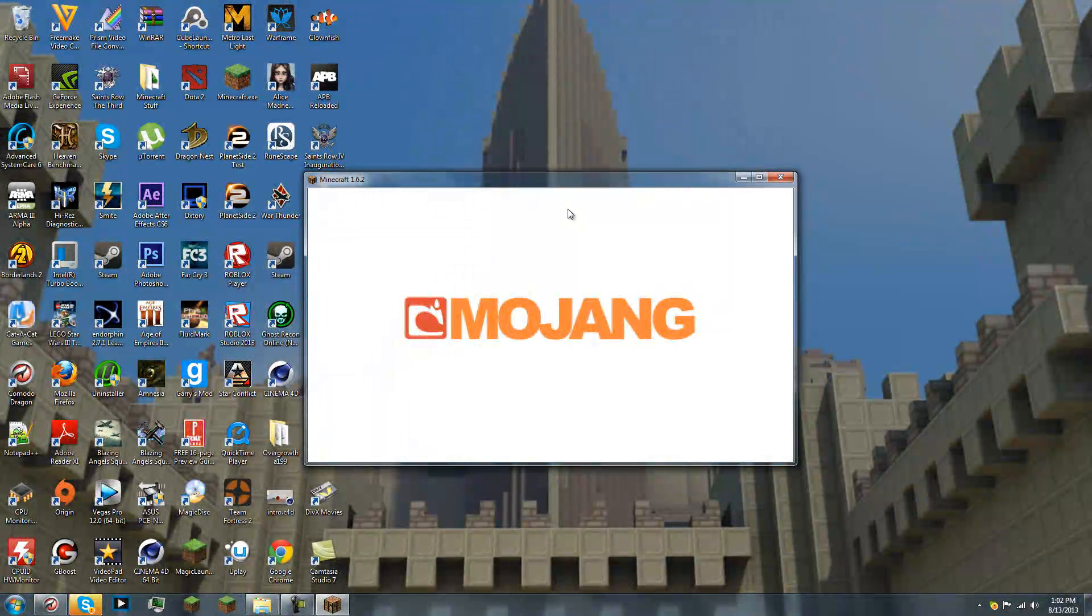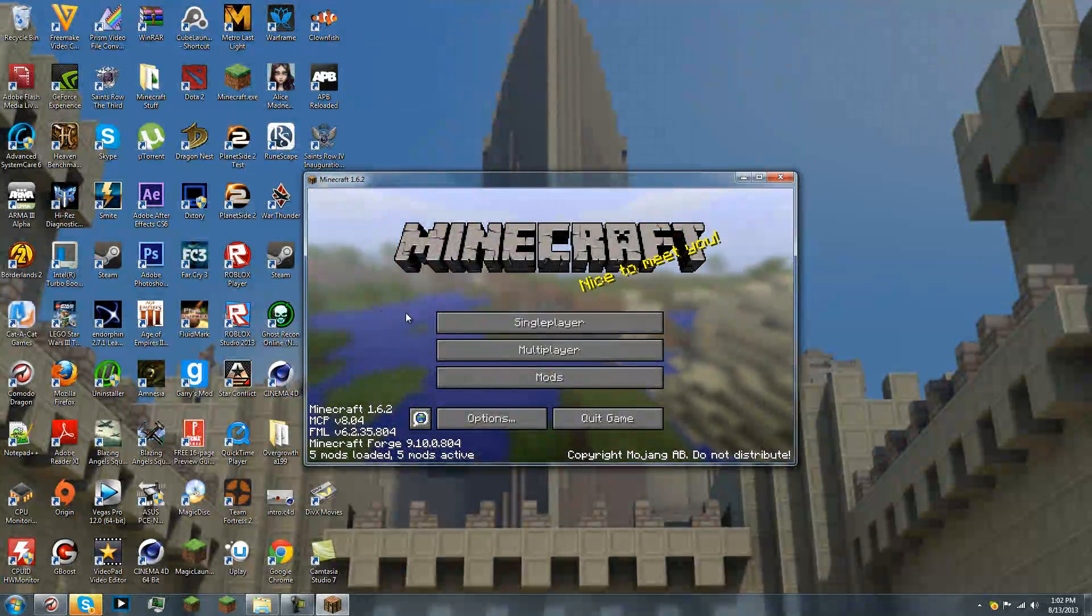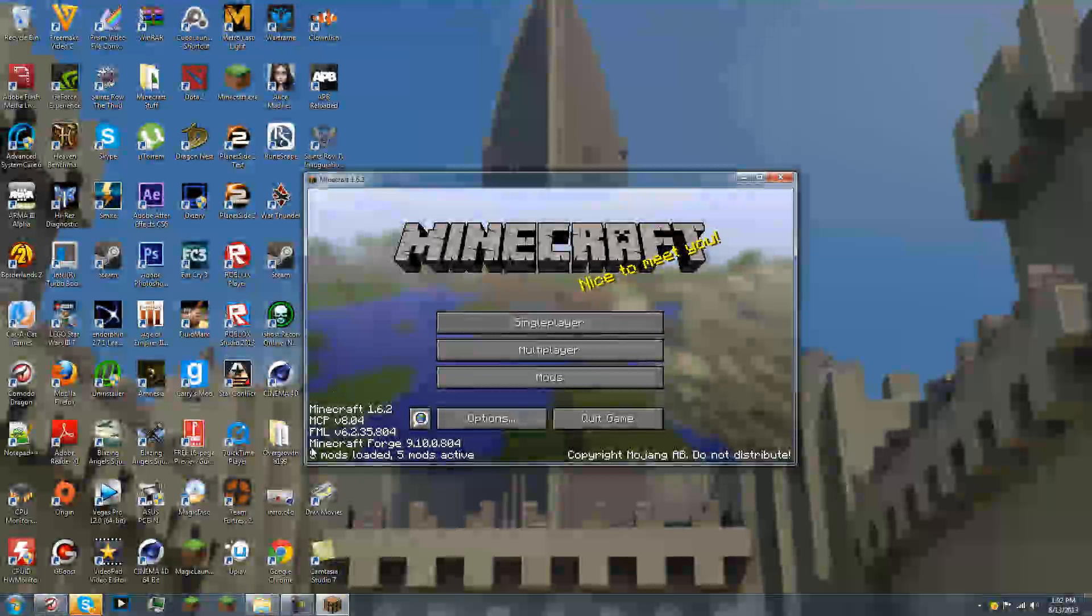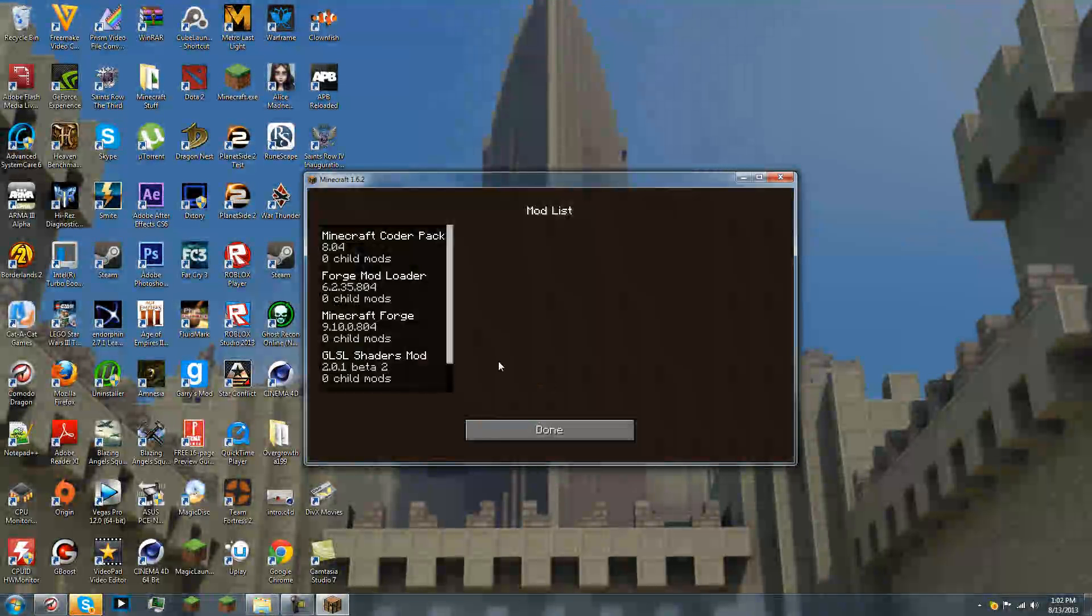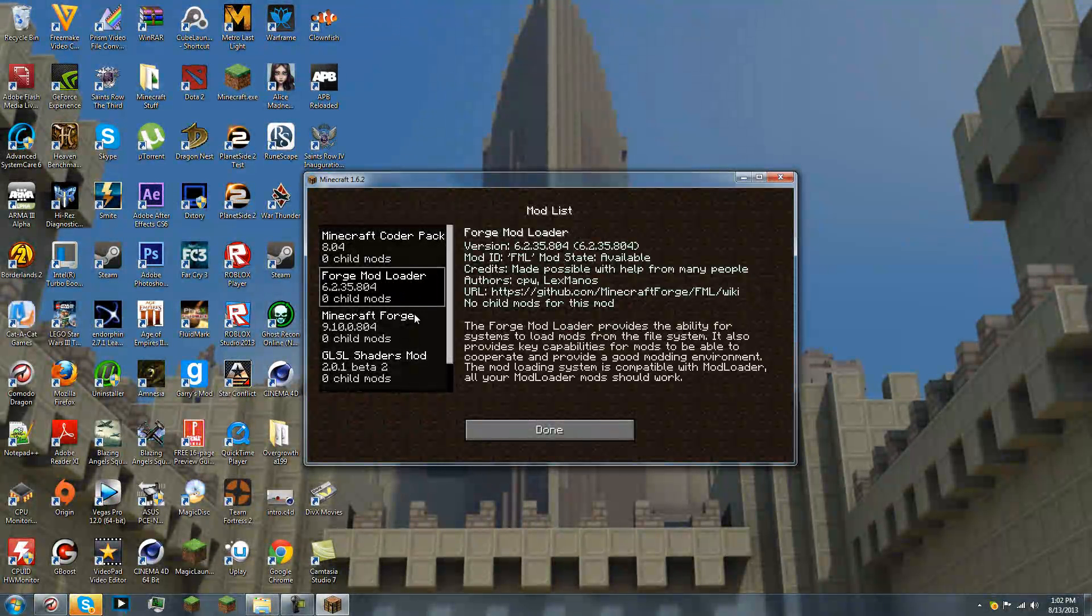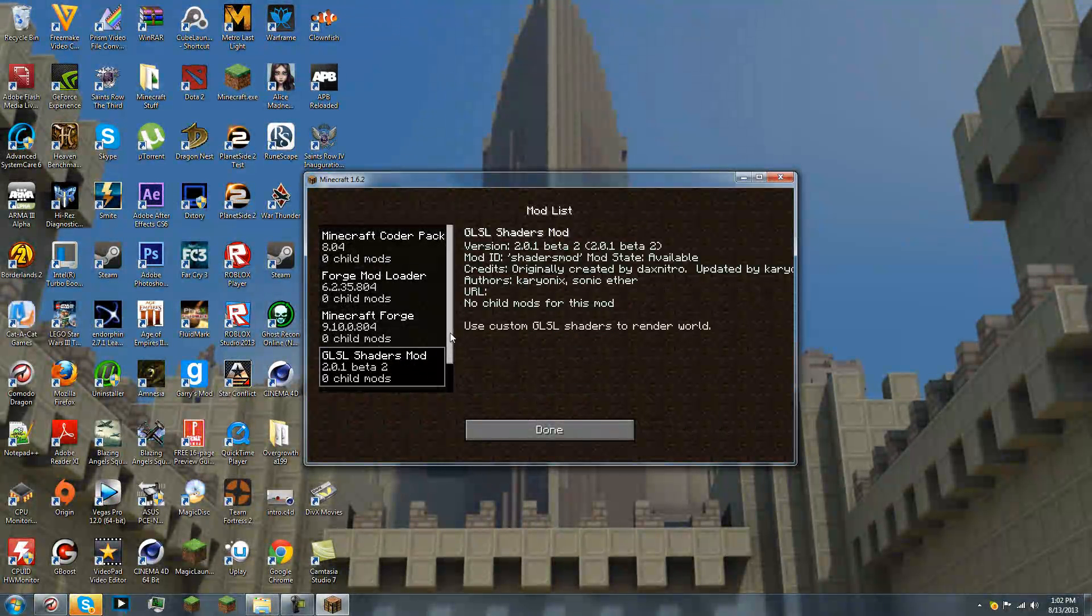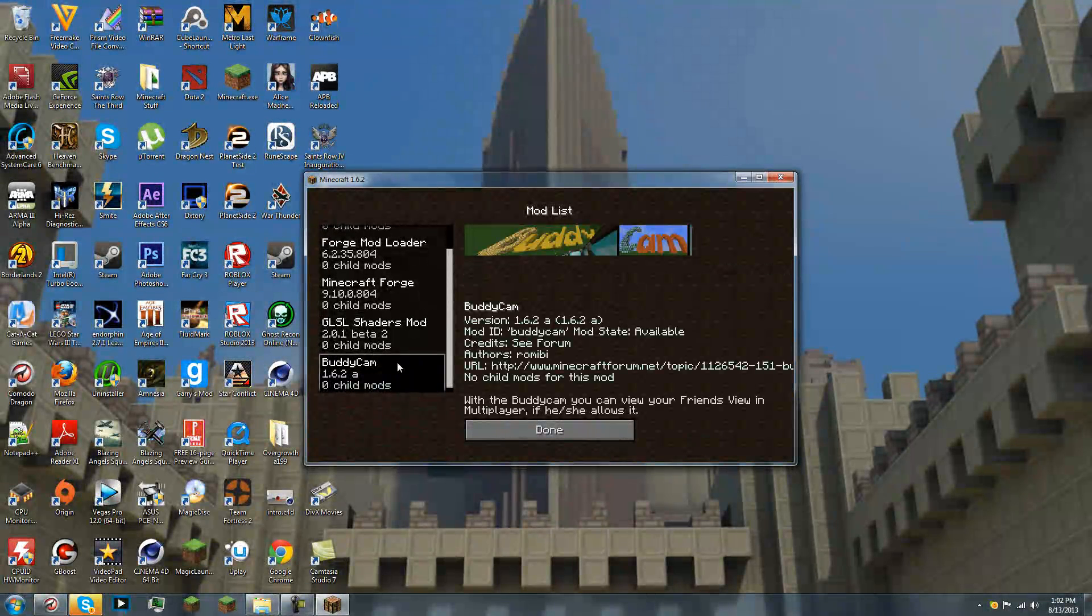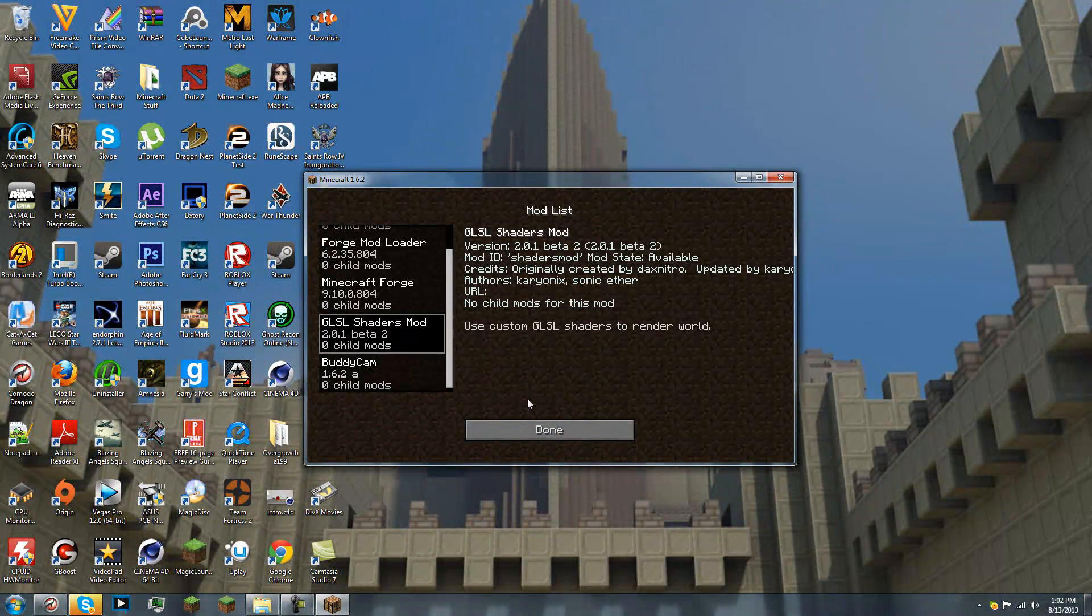Now. I have an extra mod. I have an extra mod on here. So, if you have no other mods, it'll just say four mods loaded, four mods active. So, you have Minecraft Coder Pack, Forge Mod Loader, Forge, and GLSL. I have the buddy cam. So, yeah.